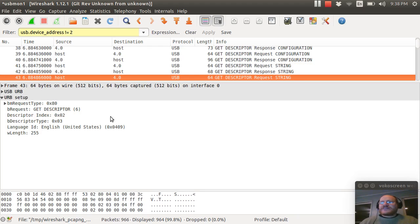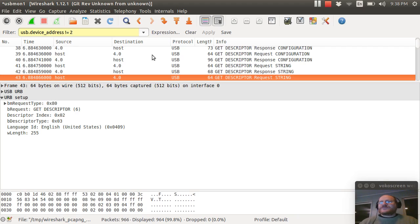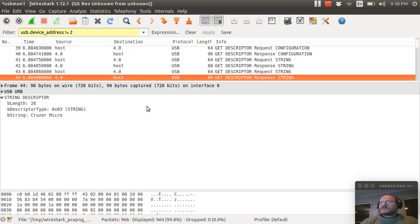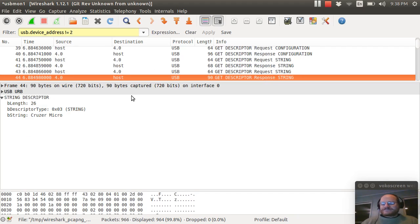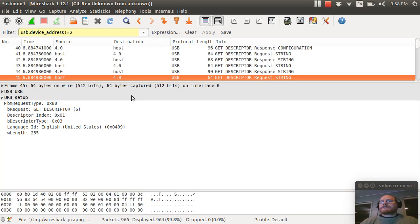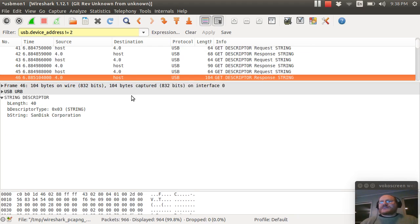And now it wants another string. In this case, it says, I want string two. String two is the product ID in this case. I'm going to ask for another string. This time string three. String three is the manufacturer, Sandisk Corporation.